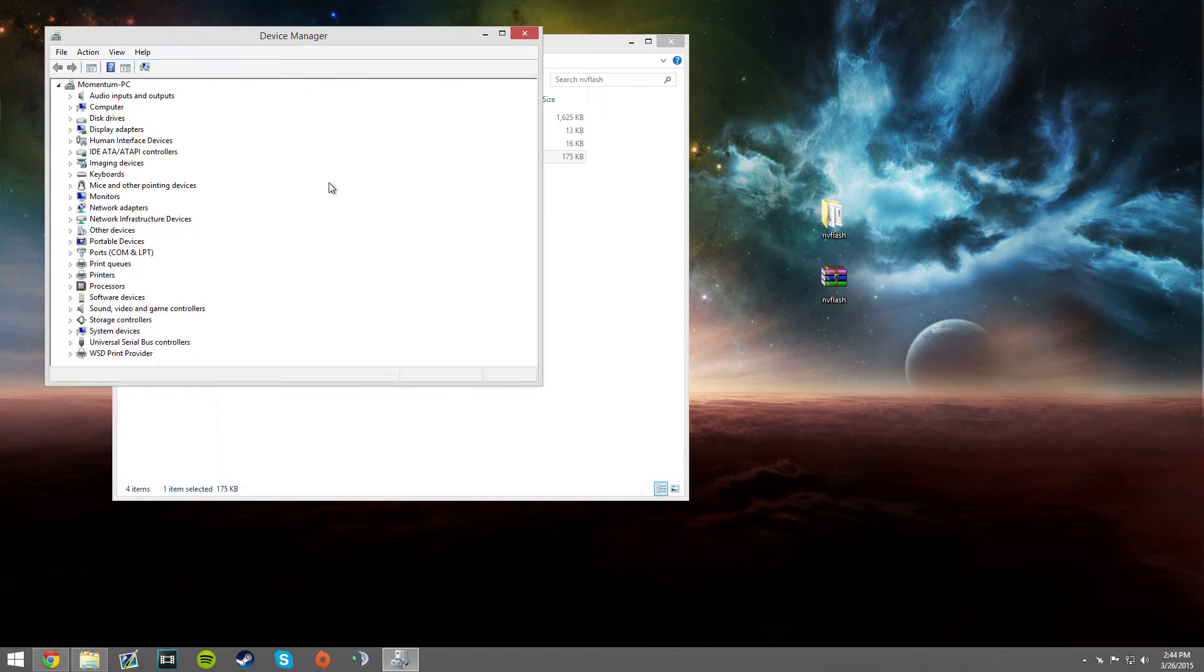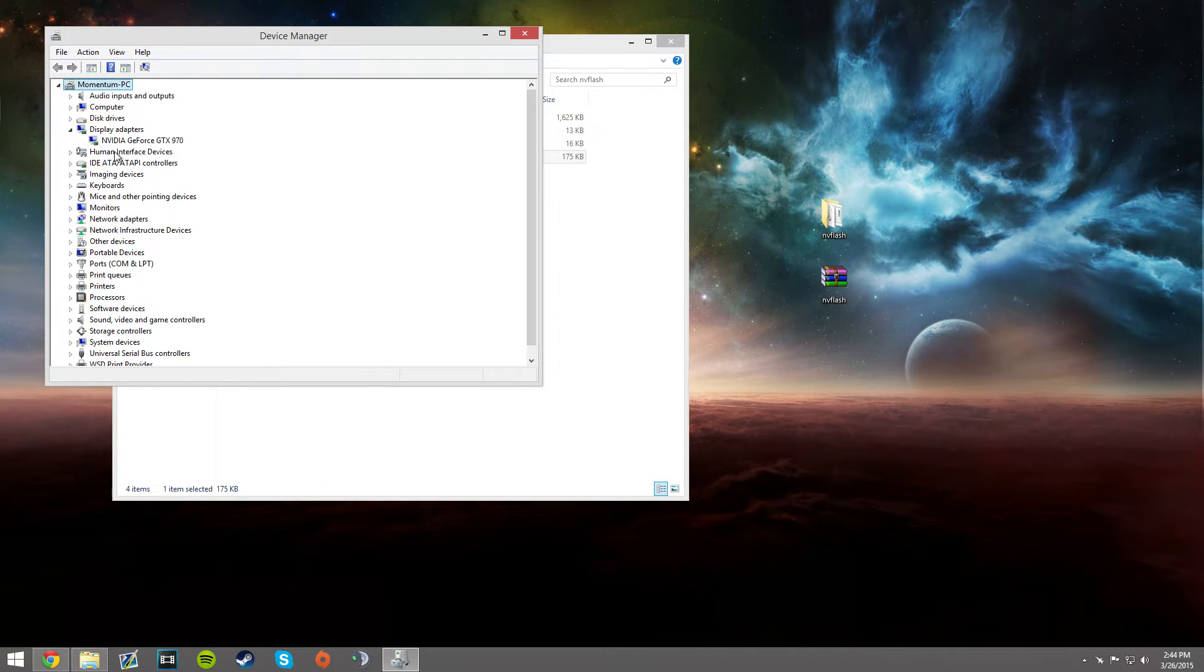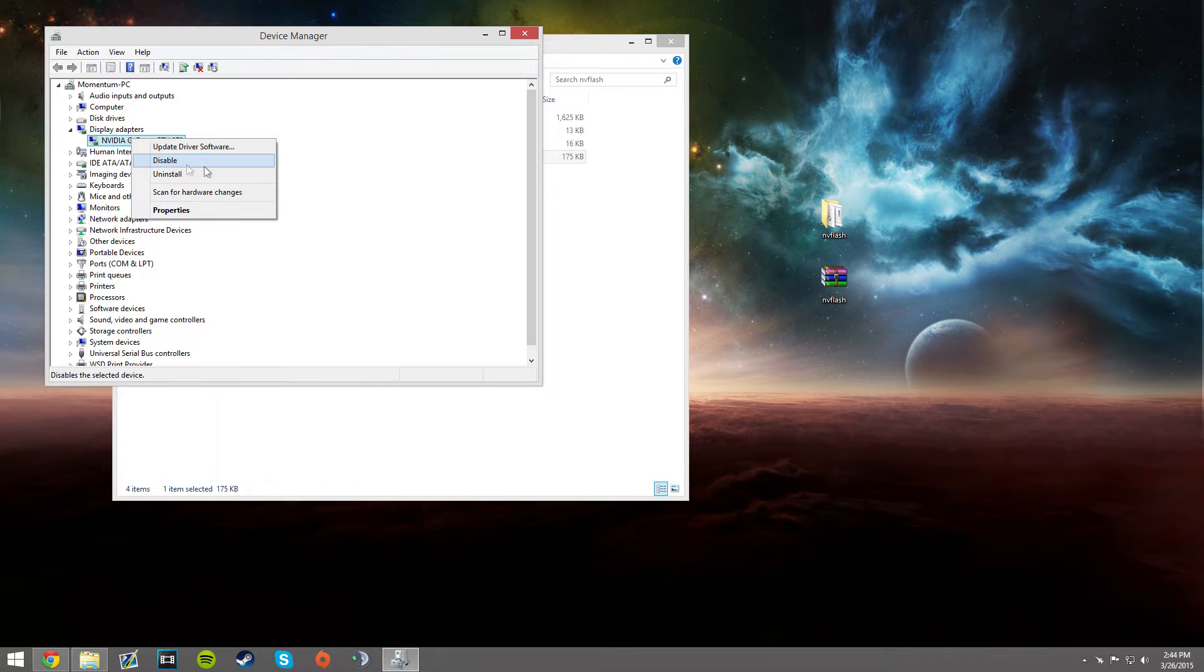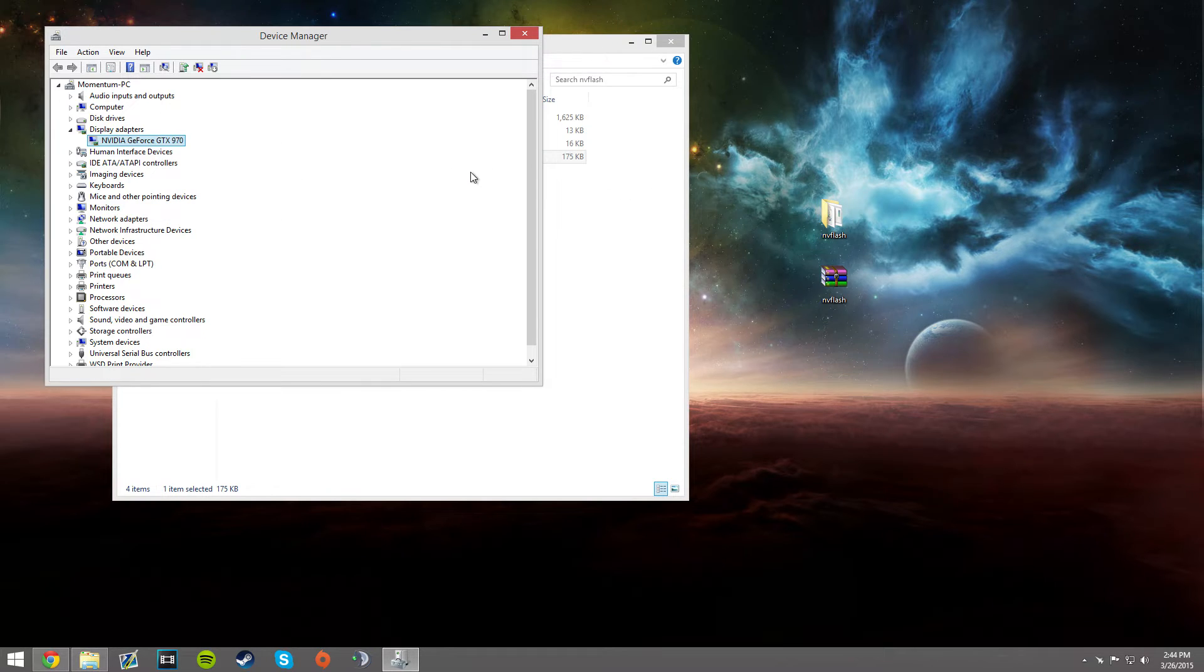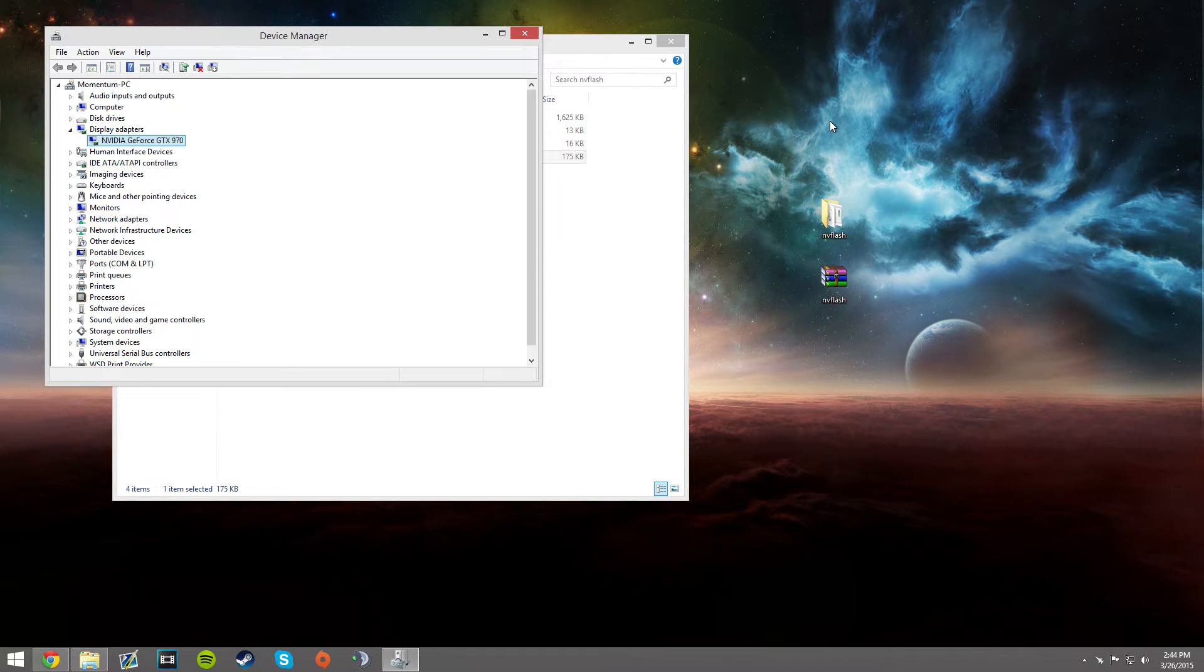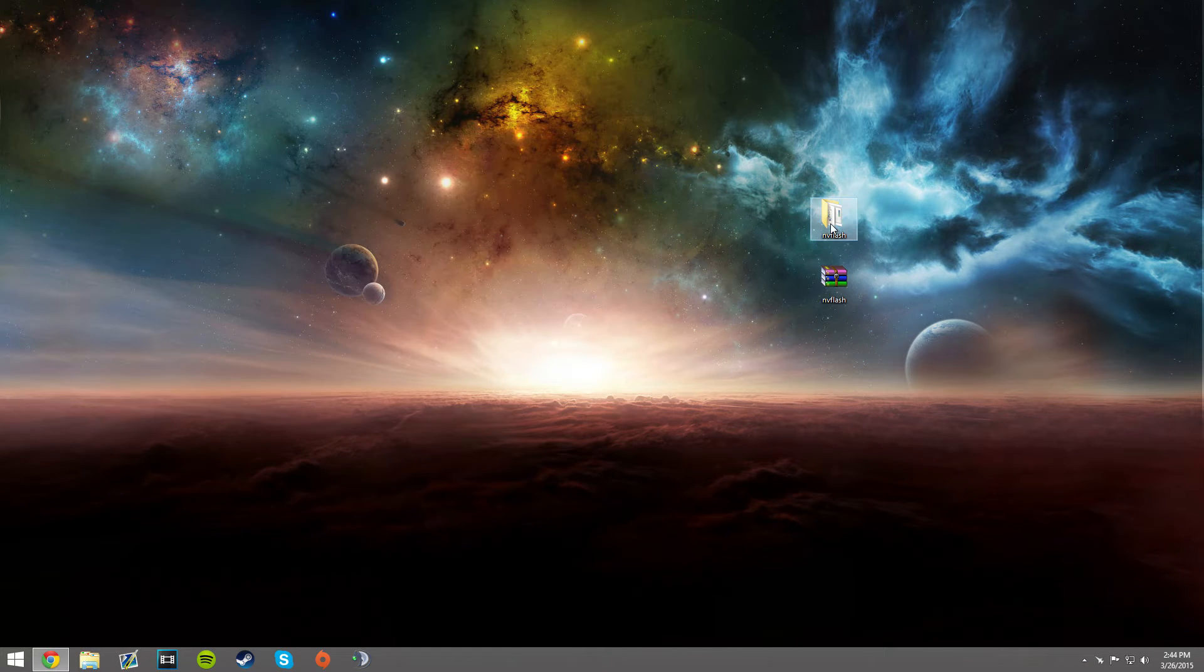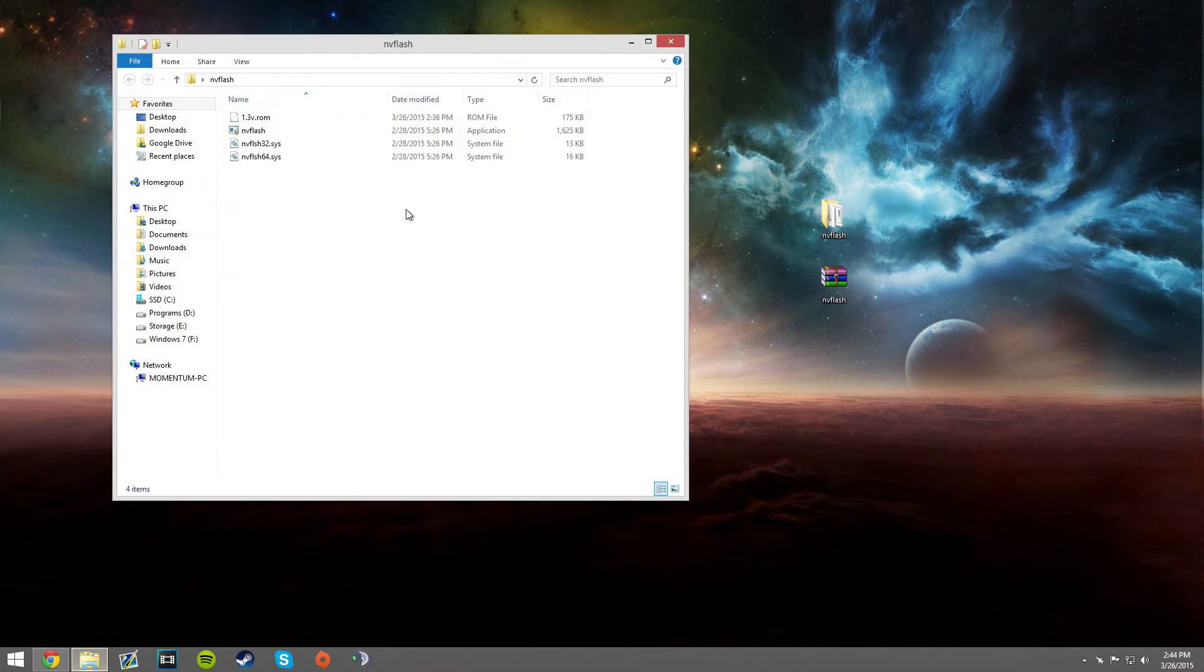You're going to want to go into Device Manager, you're going to want to disable your card. So after you disable it, if you have two monitors, one screen will go black and your primary will still have your desktop on it.